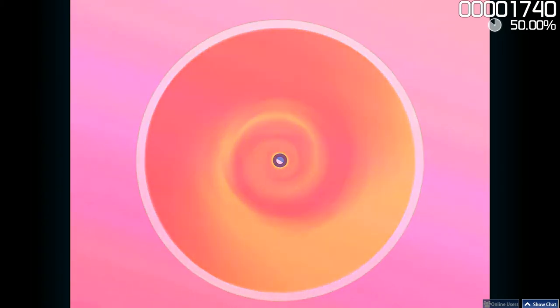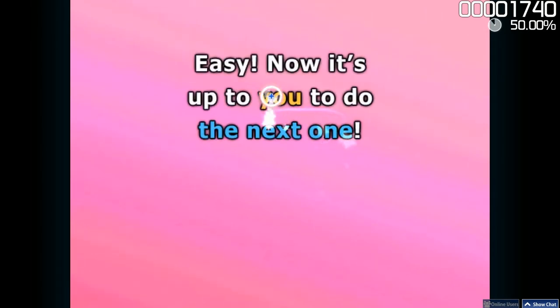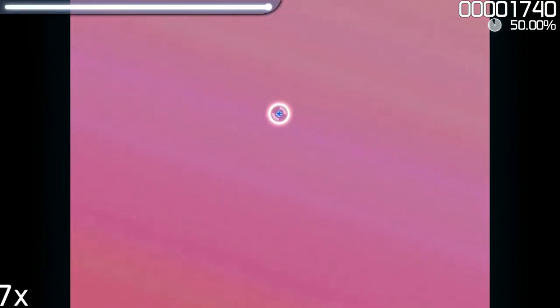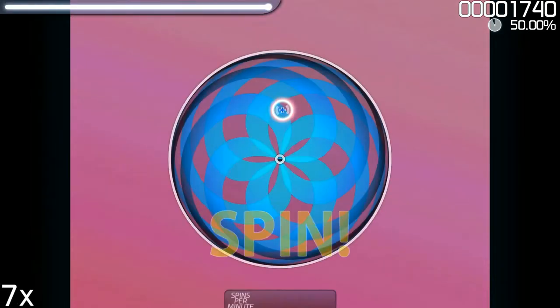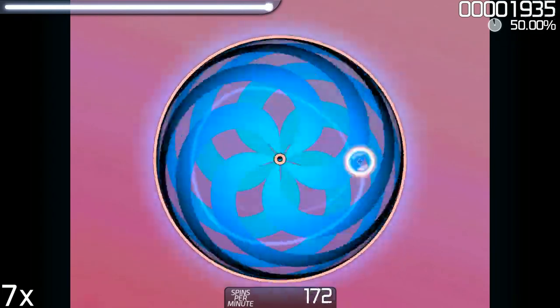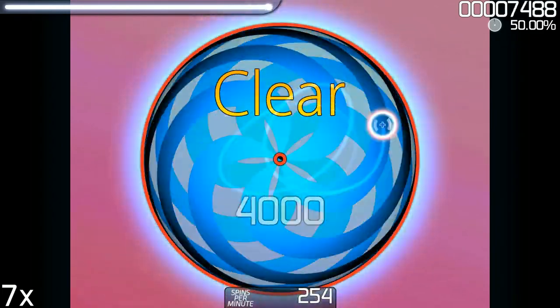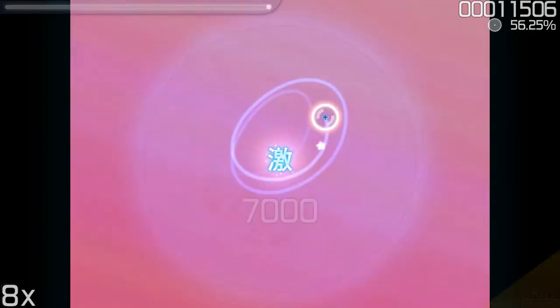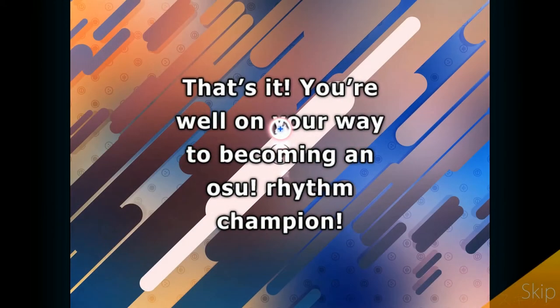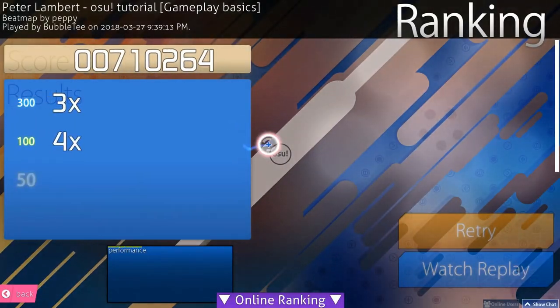Through tapping these circles, sliders, and spinning spinners in a timely fashion, a player builds up points that accumulate to form the score at the end of the song. A player can reach a higher score through the building up of a combo, and having consecutive hits of circles, sliders, and spinning of spinners successfully.